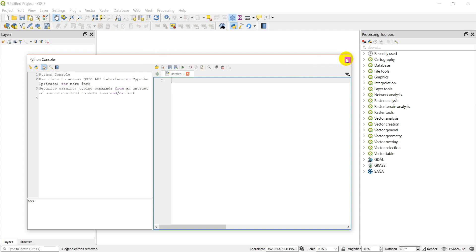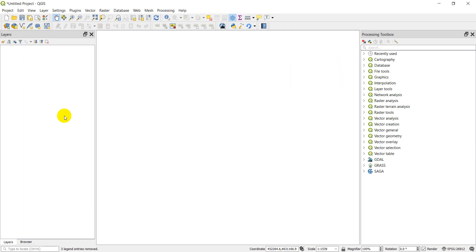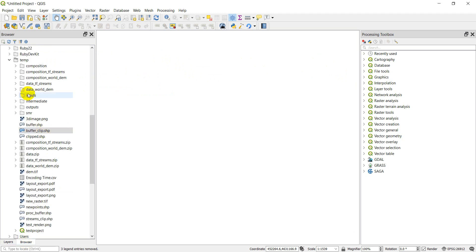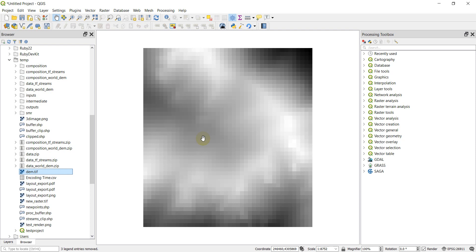I'm going to get started by adding a DEM — a Digital Elevation Model — which is a raster file. This is a really small one just for a small area that we can start to work with, just to give you an idea of what we're looking at when working with a DEM.